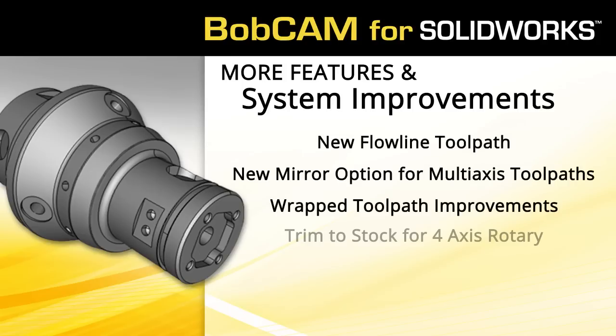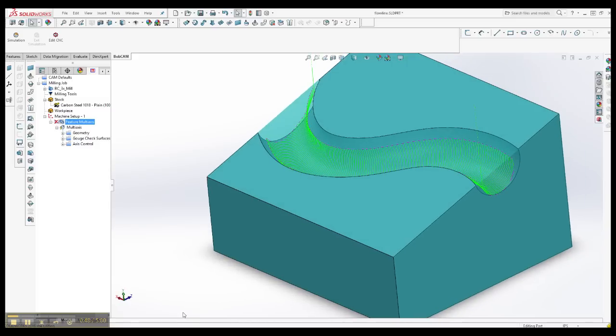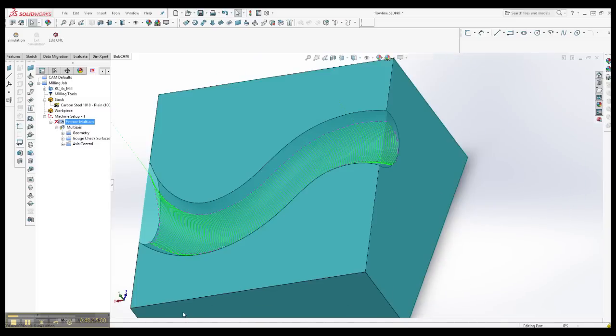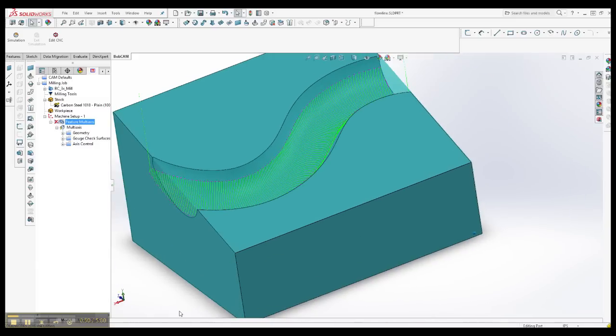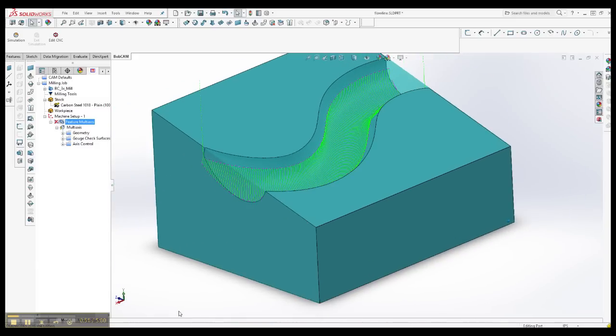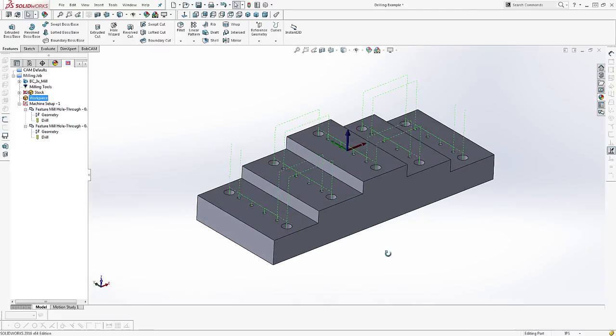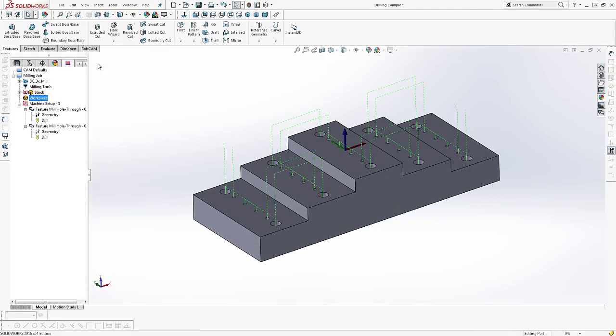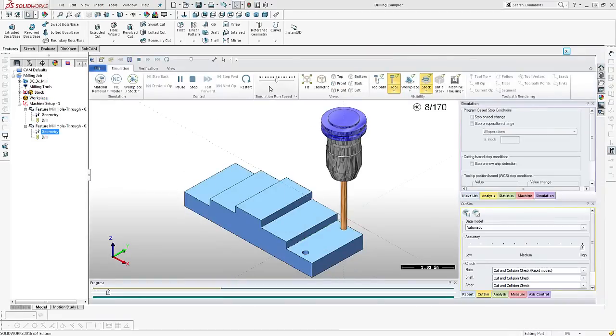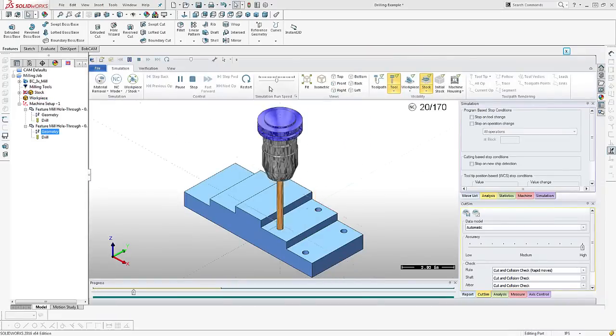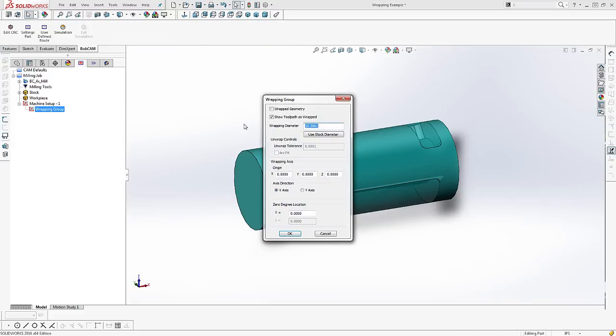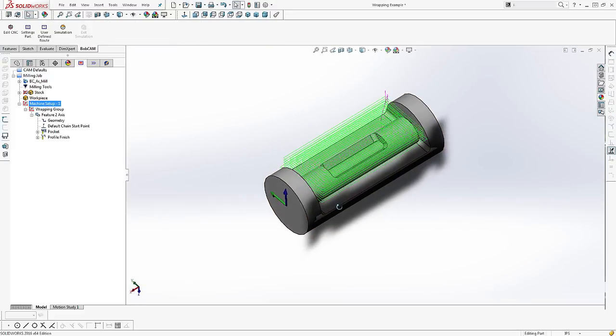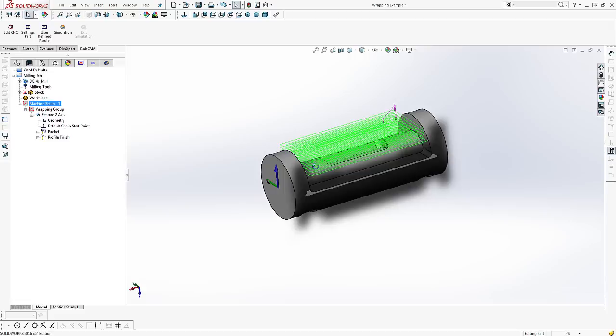More great features in the new Bobcam for SOLIDWORKS V5 add-on include a brand new flowline toolpath for the multi-axis module which only requires a single surface selection. With revamped mill drilling, the addition of custom tools, tabbing for profiling, and wrapping 4th axis toolpath enhancements, this is the most versatile version of Bobcam for SOLIDWORKS released to date.